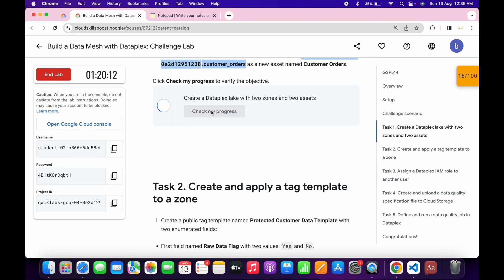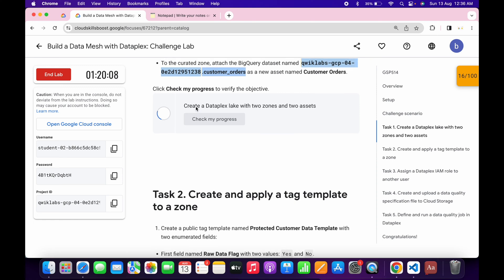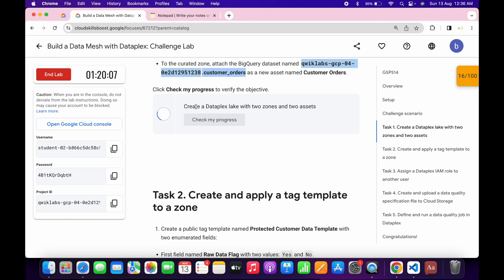Click Check My Progress — we will get a score without any issue. If you make any kind of mistake, you might face an unnecessary error. Wait and let's see.